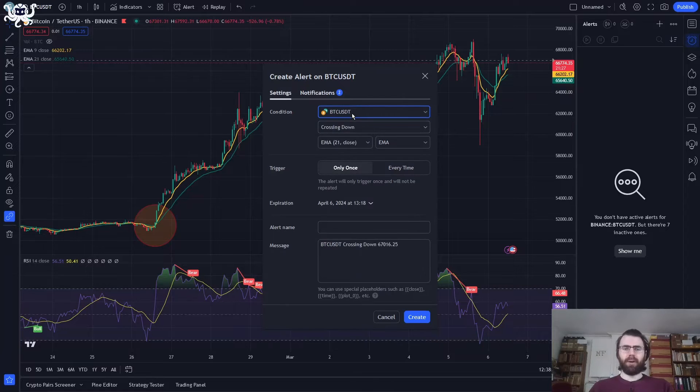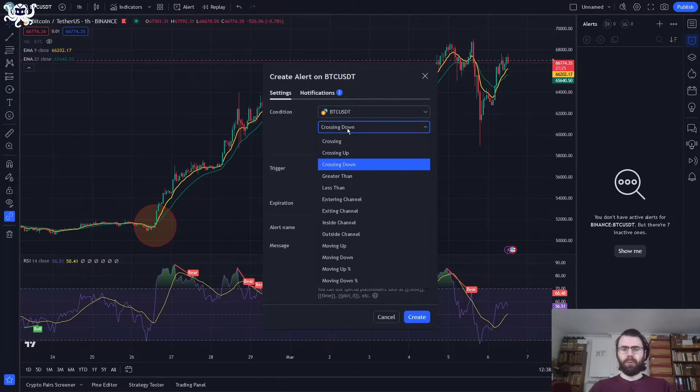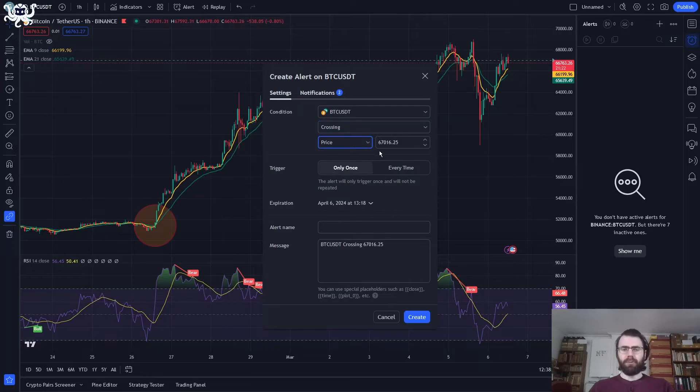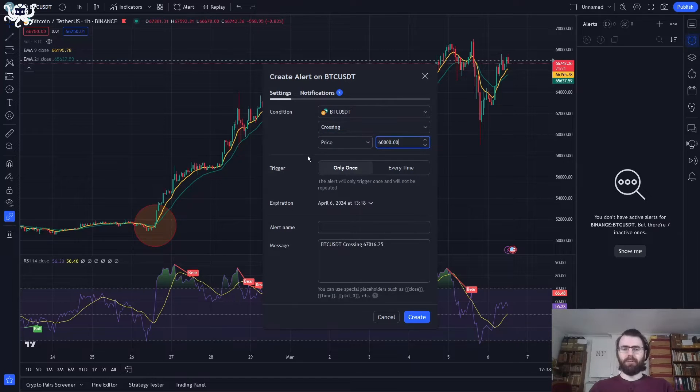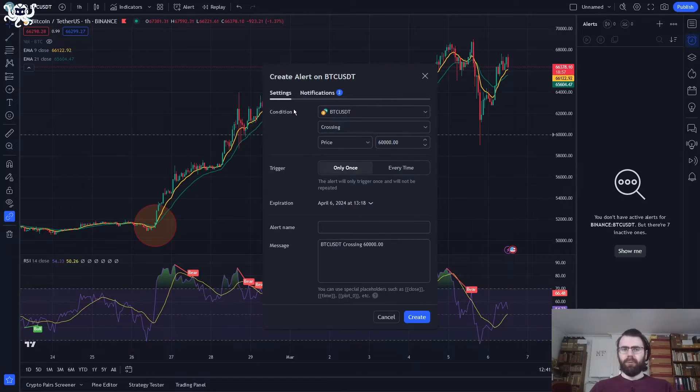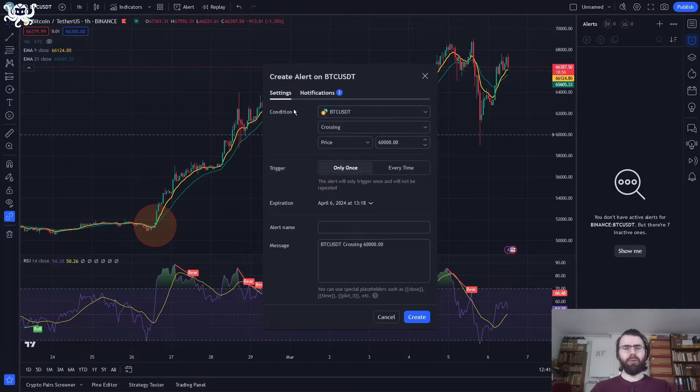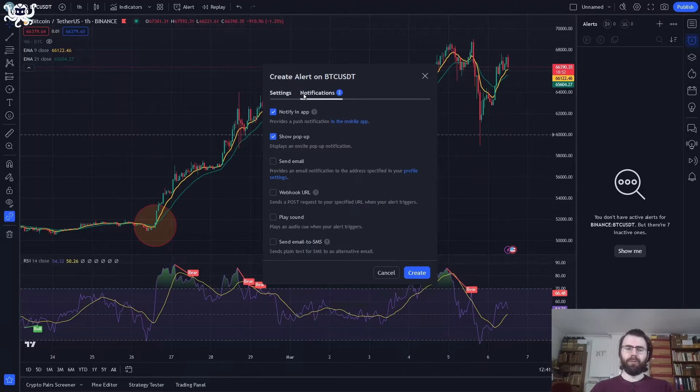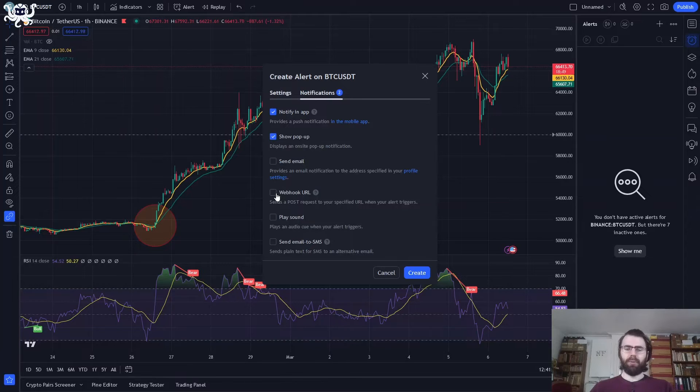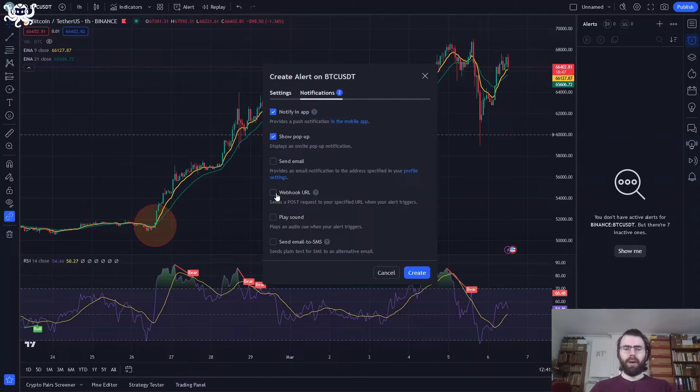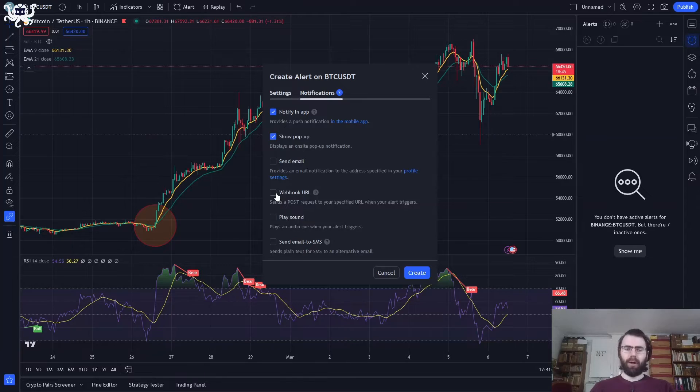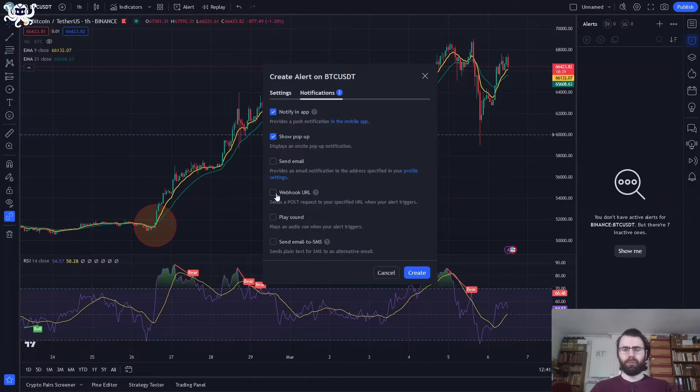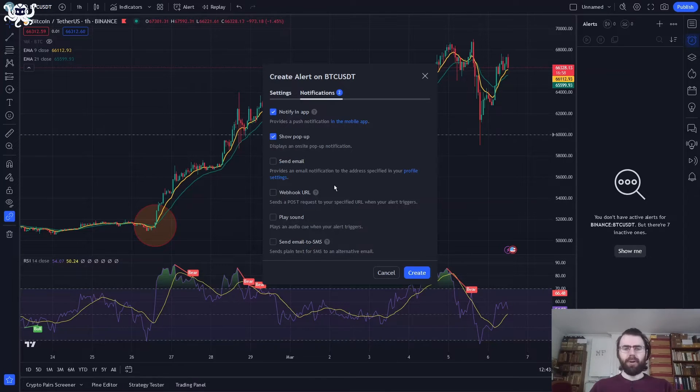So we simply select the Bitcoin price. We want it to be crossing the price of 60,000. Now we need to tell TradingView how to notify our Octobot when an alert happens. For this, we will use a webhook URL. Quick note here. To use a webhook URL, you need a TradingView plan of Essential or above. You can get a free trial of the Essential plan for free over 30 days on TradingView. So let's select webhook URL.